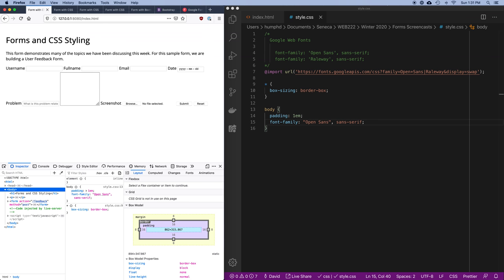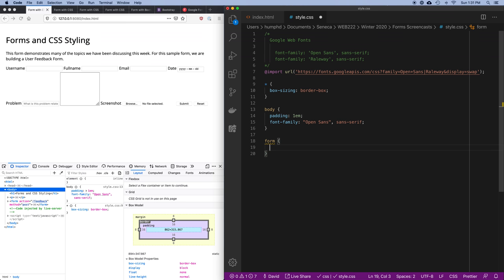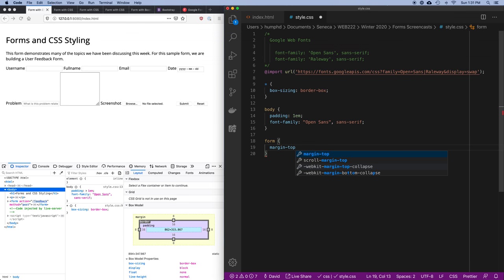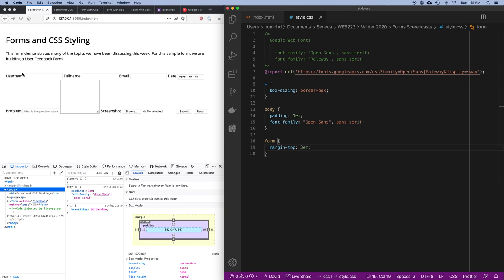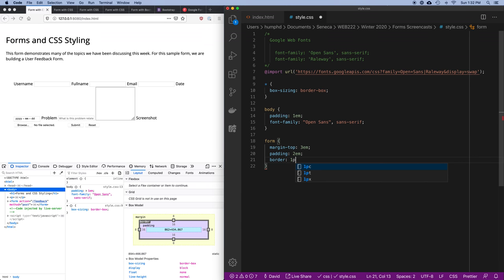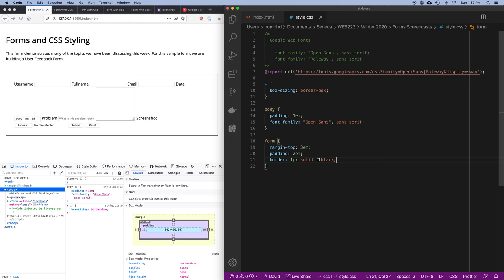The next thing I'm going to do is style the form element itself — it's a container for everything. I want to push the form down a little from the rest of the content, so margin-top: 3em. I'll add some general padding to the whole thing to push it in and give it room to breathe. Then let's throw a border around the whole thing — 1px solid black — so now I have a box around it.